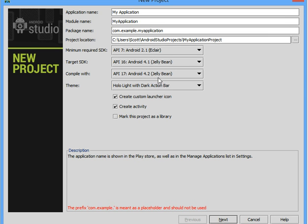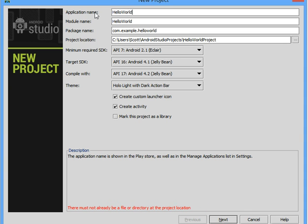This video is going to show you a Hello World application in Android Studio. I clicked on new project. I will give the application a name.